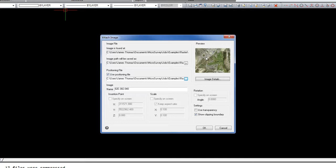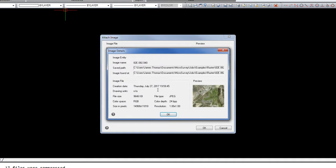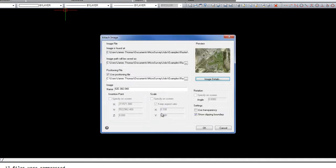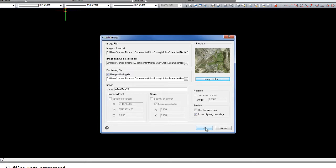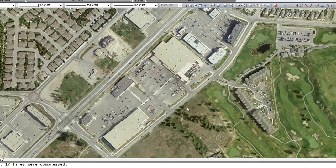We'll see a preview of the image. We can review some of the details, such as the file size or the resolution in pixels. We can add transparency if we would like, and we can have a clipping boundary, which is essentially just a border around the image. Click OK.